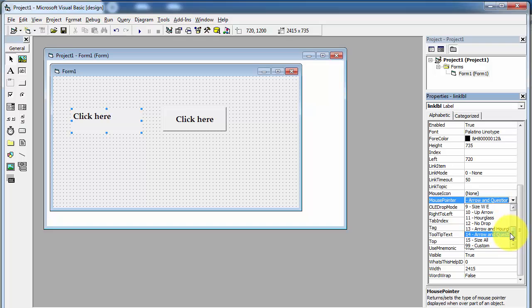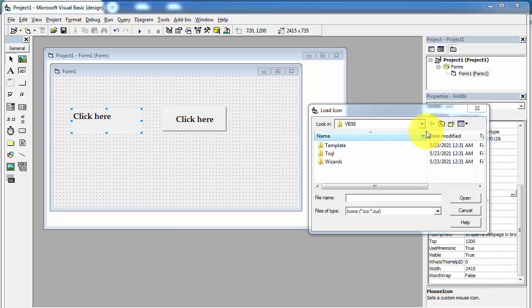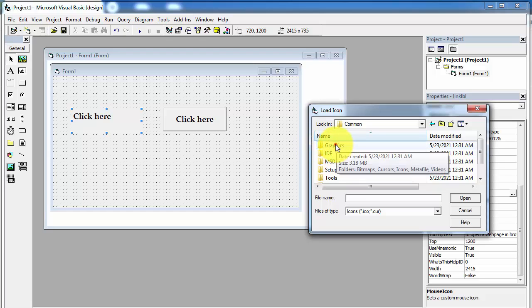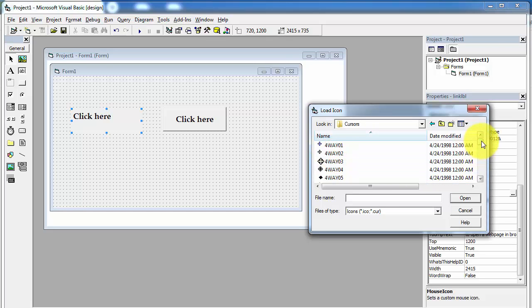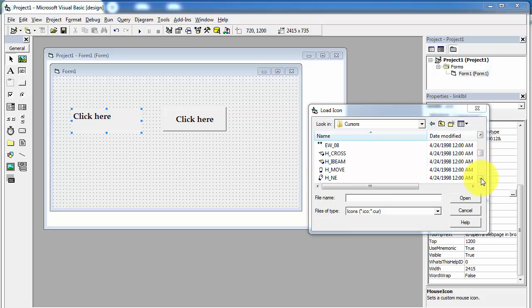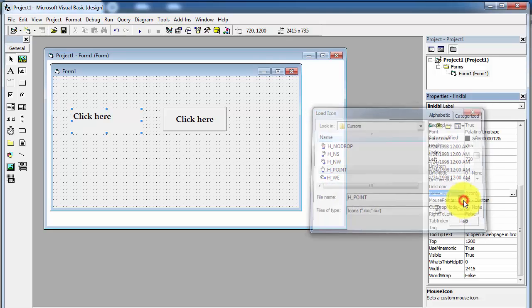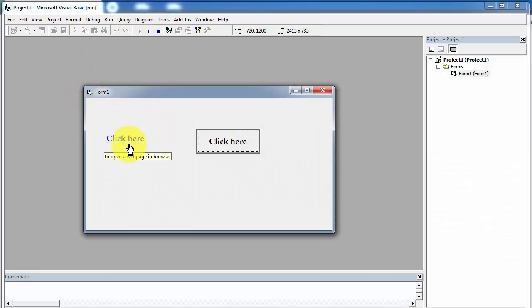To use a hand pointer, go to the custom setting 99, then go to the MouseIcon property and browse for the hand pointer from the installation folder. Click the browse button and go to the Common folder, then the Graphics folder. Inside you will find a folder called Cursors with many cursor files available. Select 'hand point' and click Open. Now run the application again — as we hover over the link you can see the hand pointer in place of the cursor. This is how you can apply different types of mouse pointer over the links.